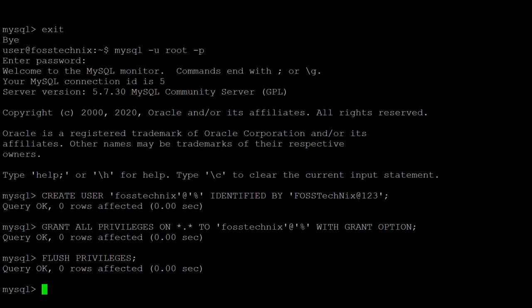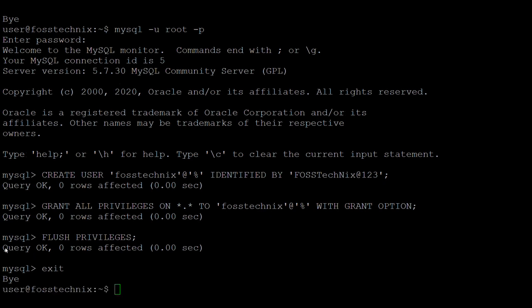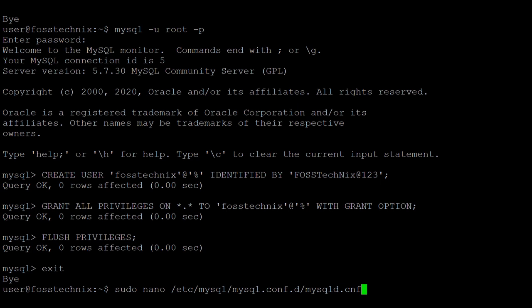Now reload the privileges to take effect using 'FLUSH PRIVILEGES'. We have created one remote user on MySQL 5.7. To exit from the MySQL prompt type 'exit'. Next, let's enable remote access.